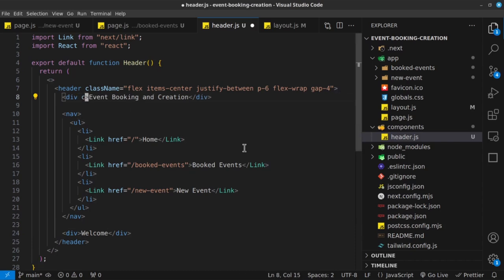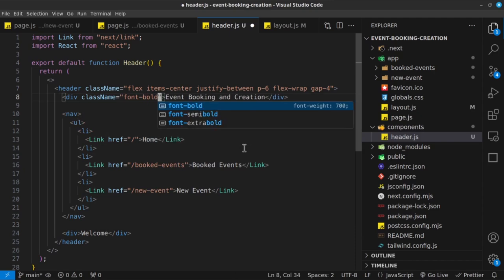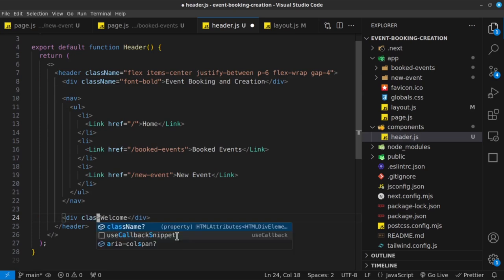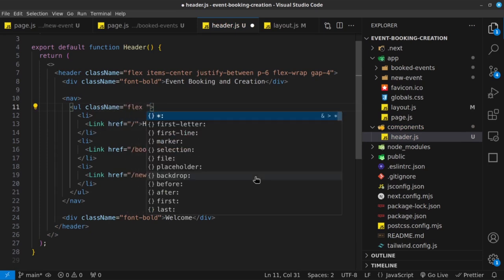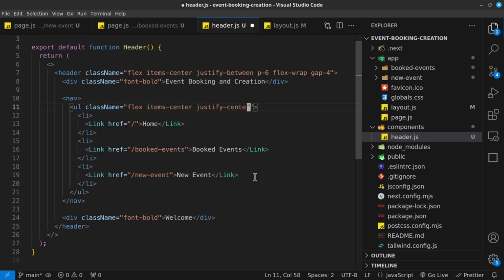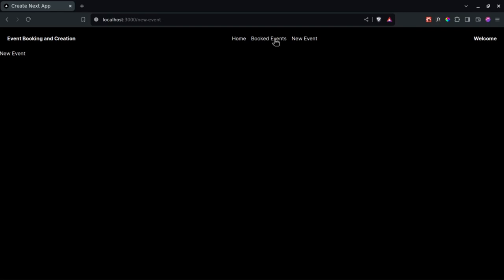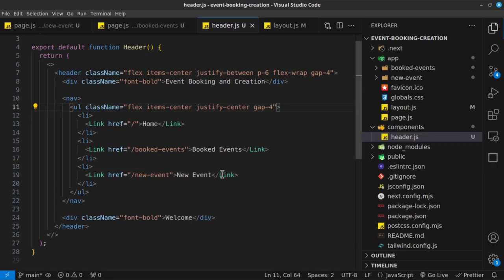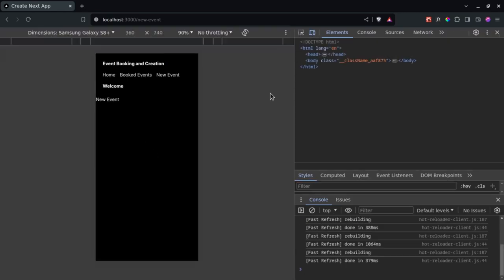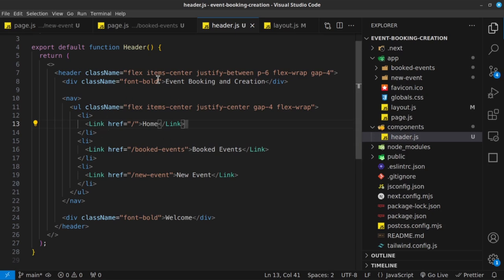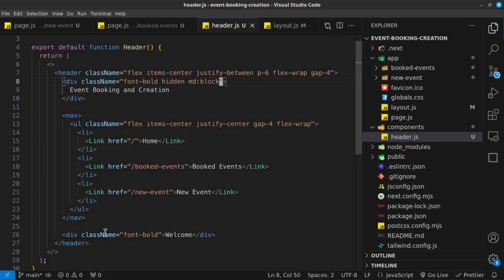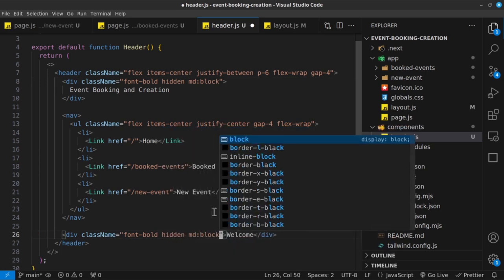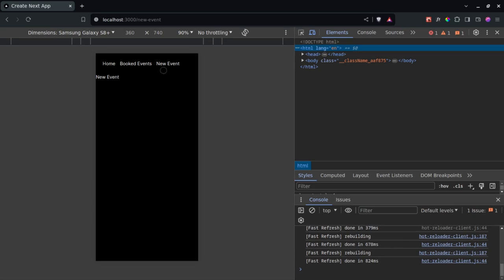For the left div I'll give it a class name of font-bold, and same for the welcome div — font-bold. On the UL I want it to be a flexbox by default, so I'll give it a class of flex, items-center, justify-center, and gap-4 to separate the items. I'll also add flex-wrap. On mobile screens, we can go ahead and set the navbar to hidden, and then on medium screens make it a block element. We can do the same for the welcome div — hidden by default, block on medium screens — so on mobile we have a nice-looking navbar.